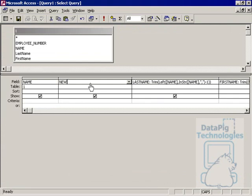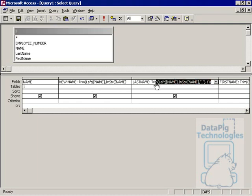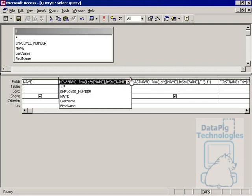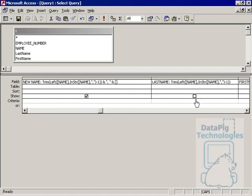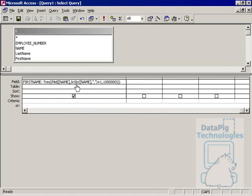And if you really want to get fancy, you can start a new column here called new name. And then put in the first function here that we have here, trim left. And then expand this out, put an ampersand, comma space, another ampersand, and then put in this function right here, trim mid.